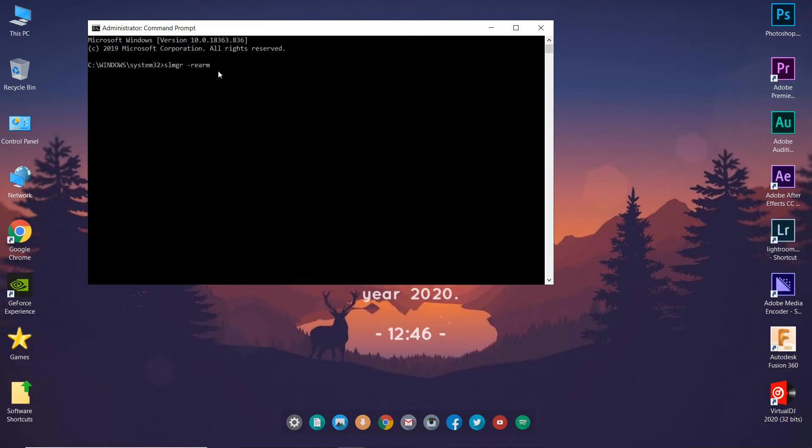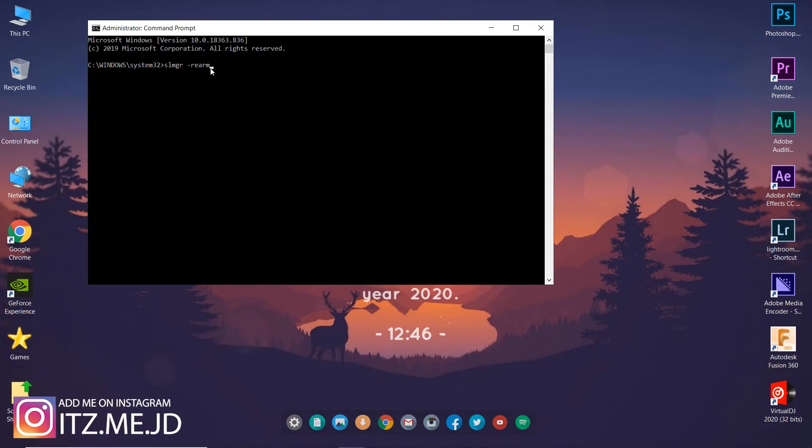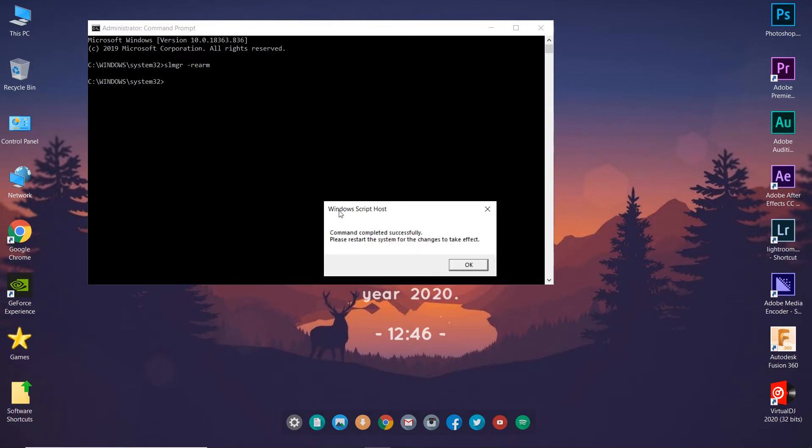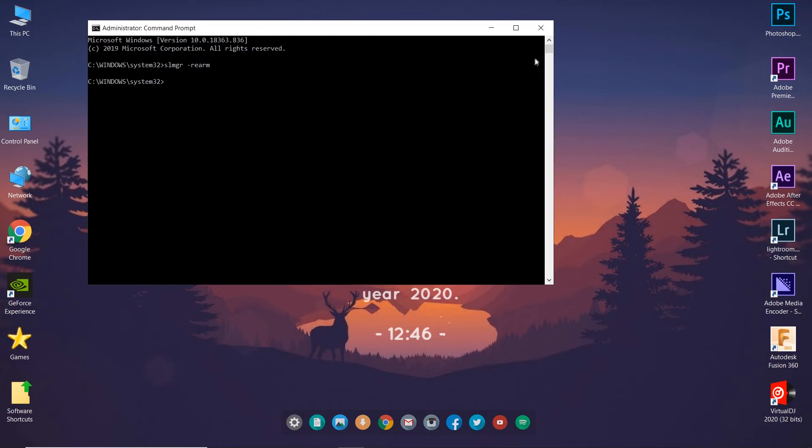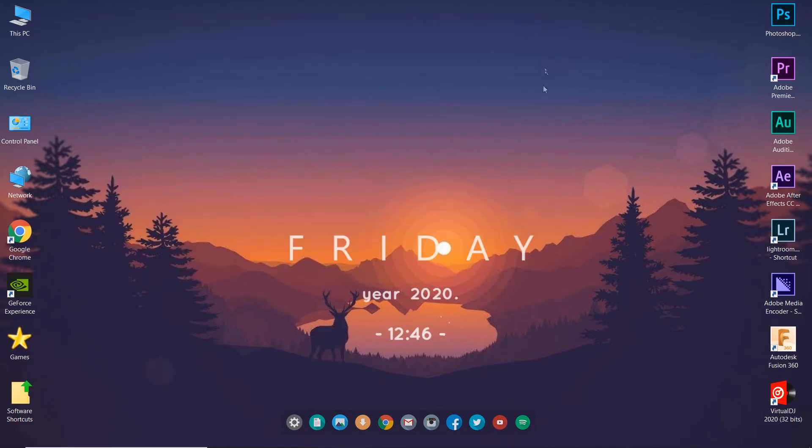After we type this, press enter and it says command completed successfully. Please restart the system for the changes to take effect. As you can see, we have successfully executed the command. Your error should disappear now, so let's restart.